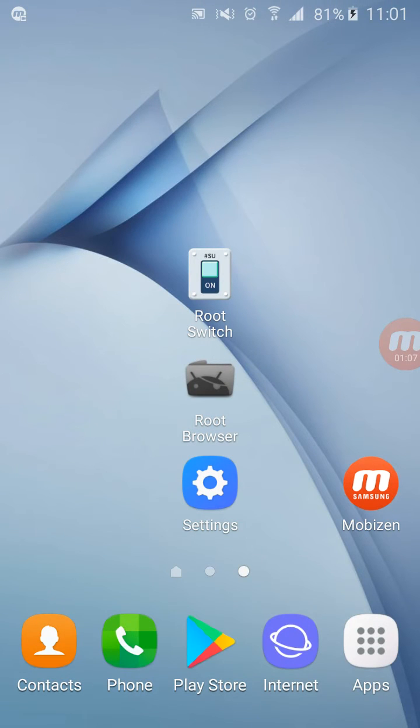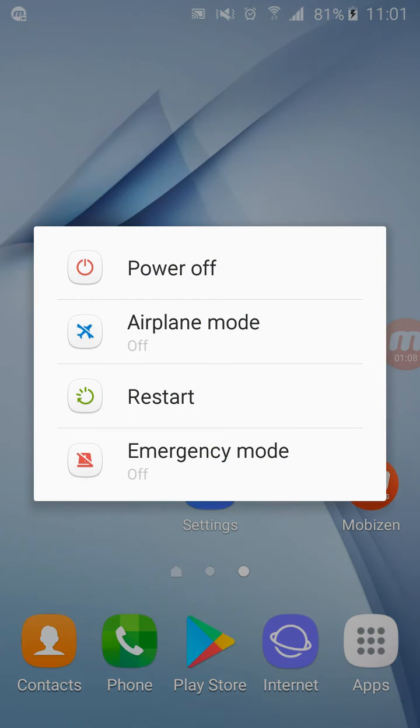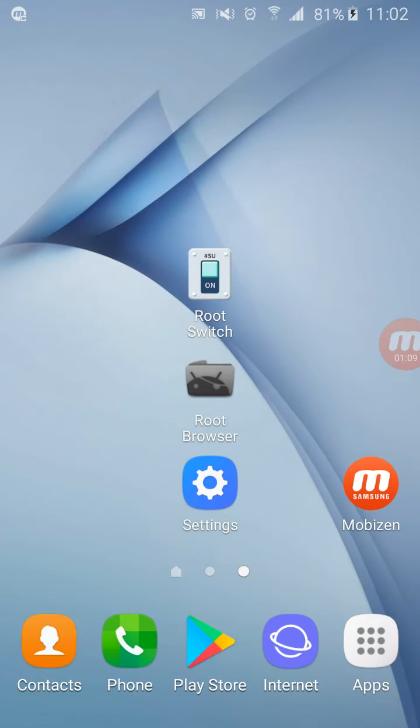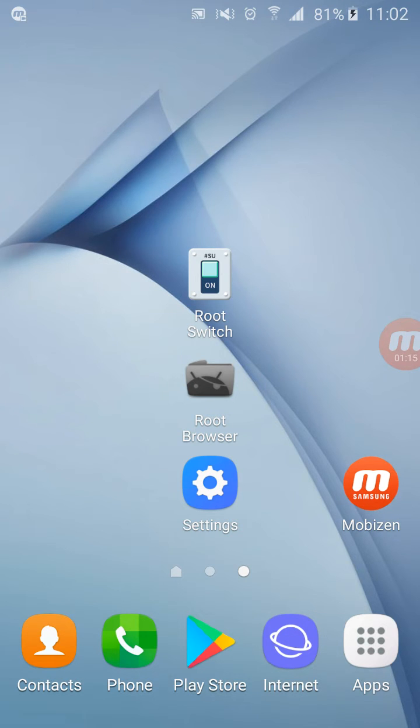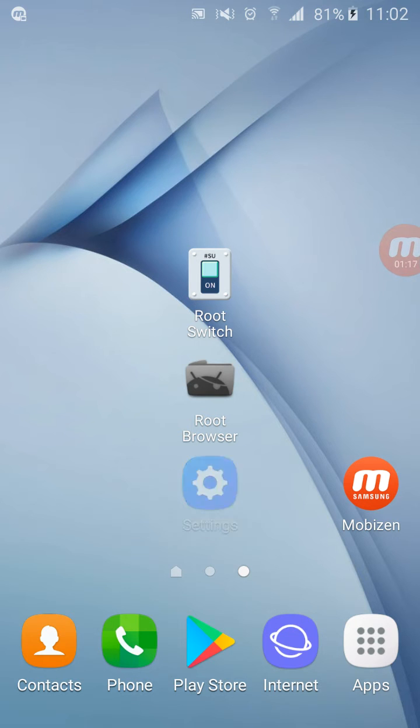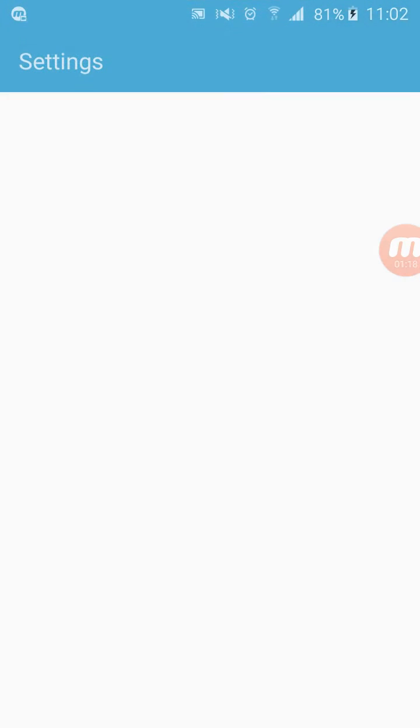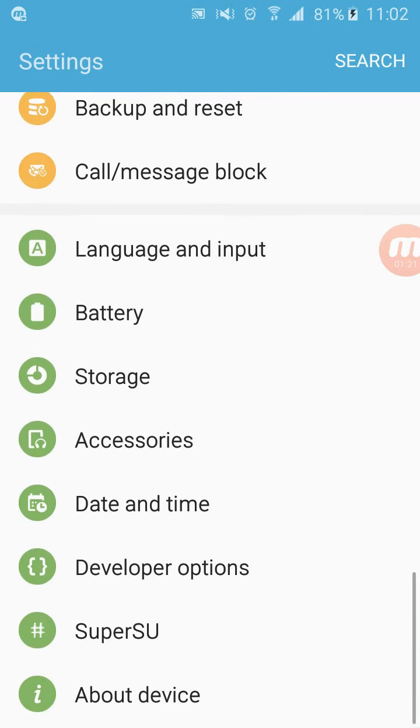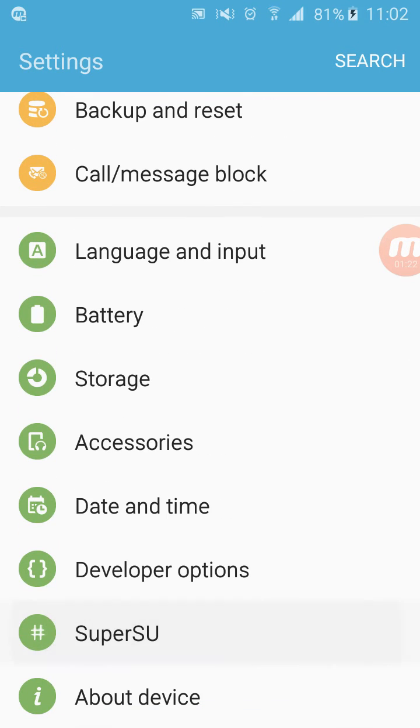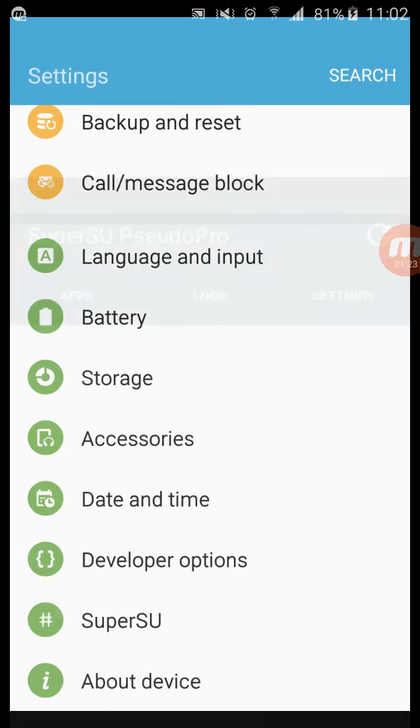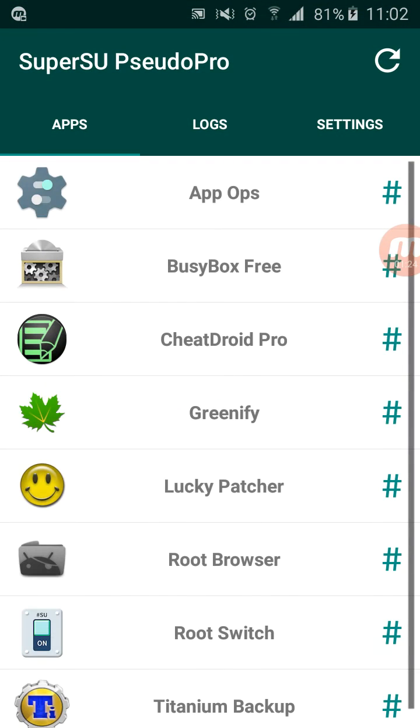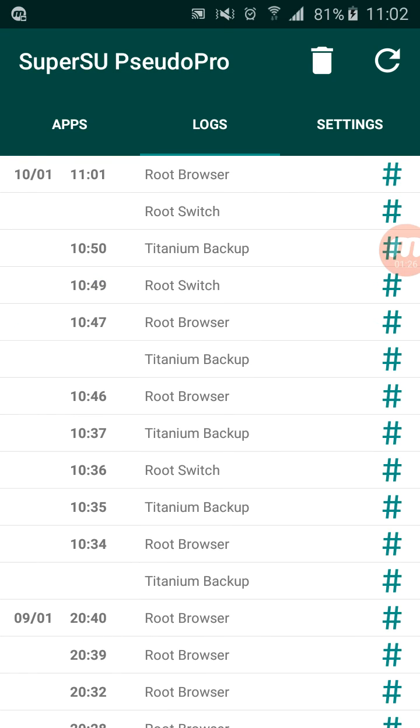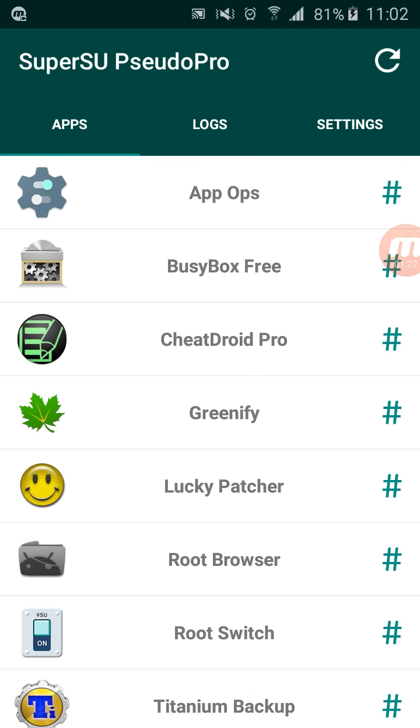Go to the Team Win Recovery and install the zip, and everything should work. When you install it, it should look like this, no errors, and everything should work perfectly.